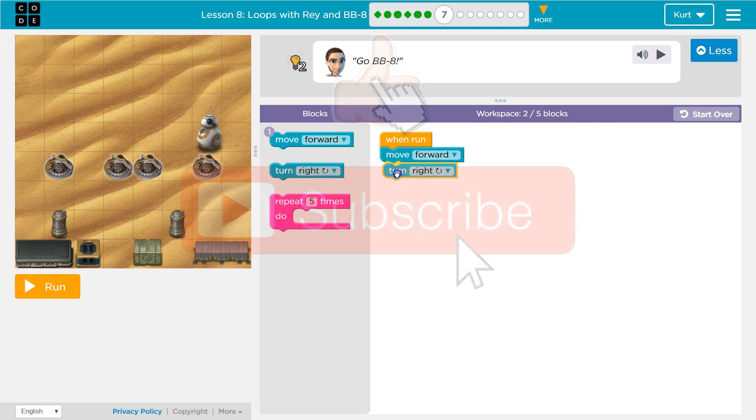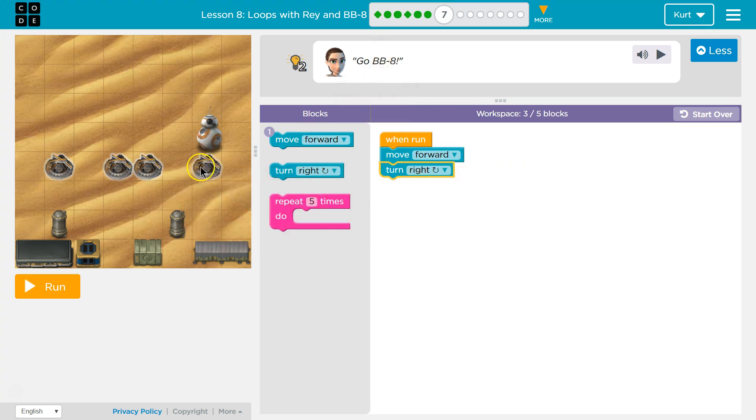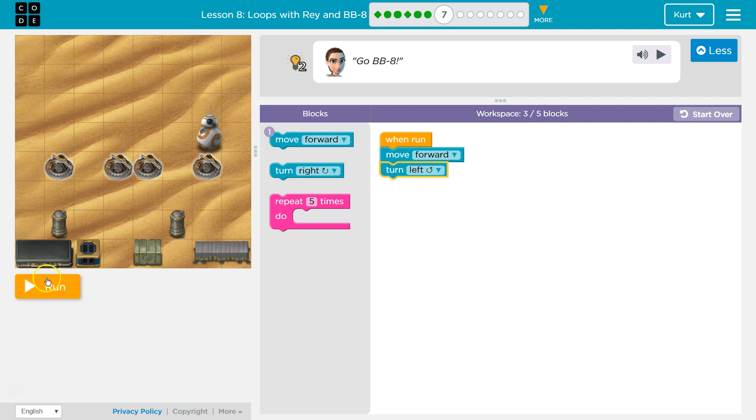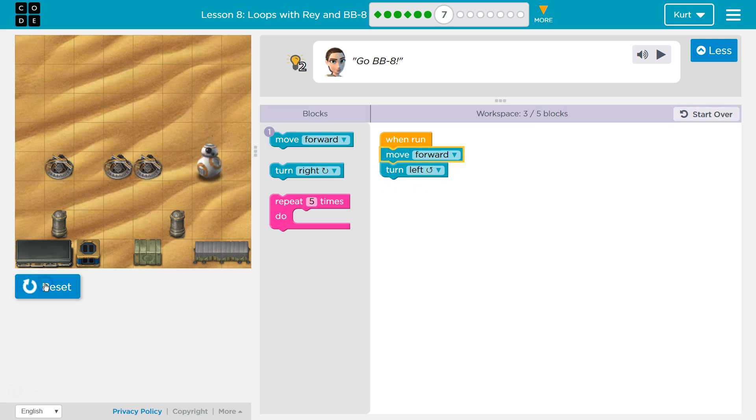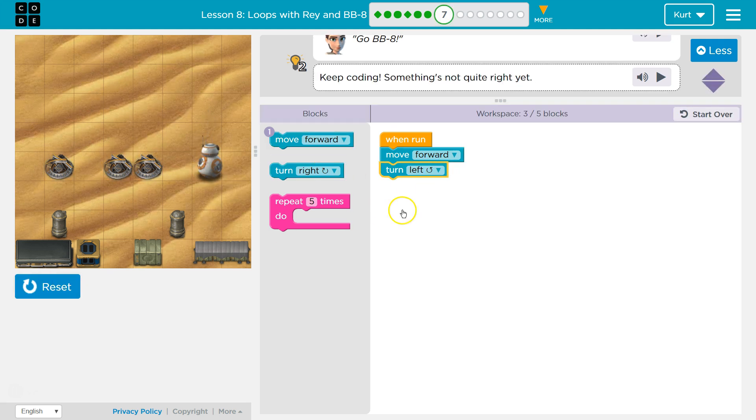And then I'm going to want to turn to the left. Let's see what that does. Oops. Turn to the right.